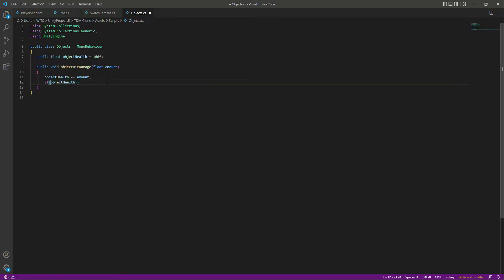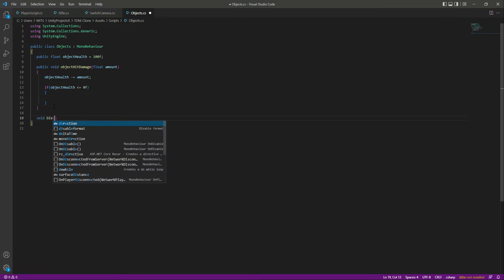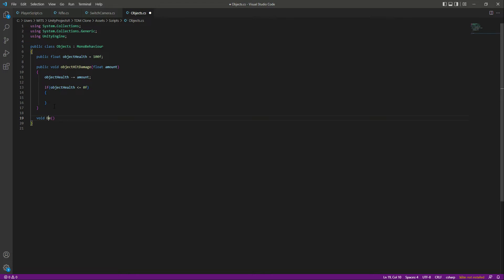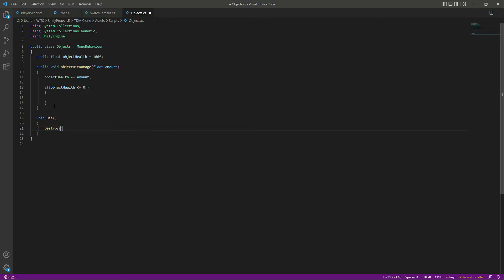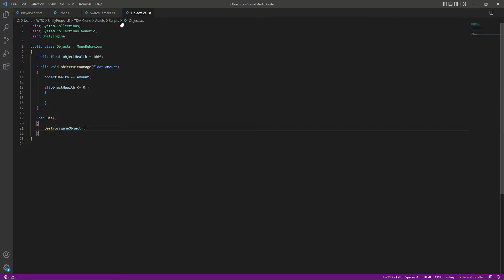After that, we will say: if the object health becomes less than or equal to 0f, it simply means the object dies. We want to destroy this object, so we will create a function by the name of 'Die', and inside it we will call Destroy on the game object — whatever game object contains this script will be destroyed. Then we will call this Die function from the condition.